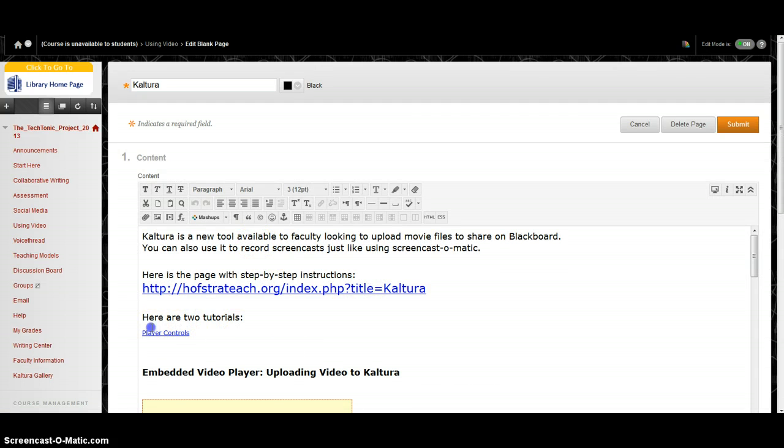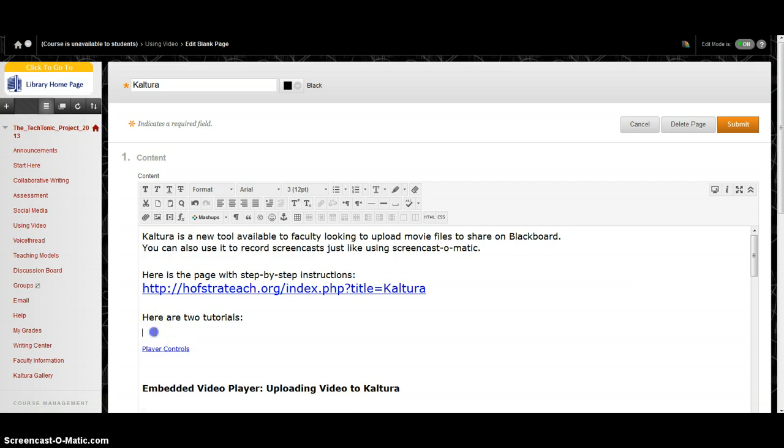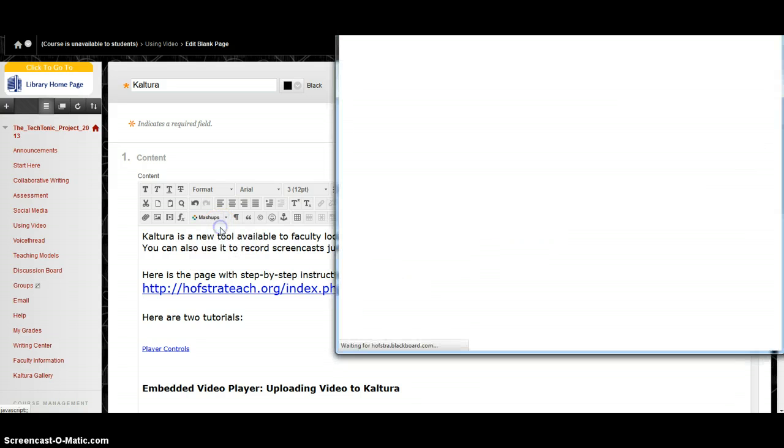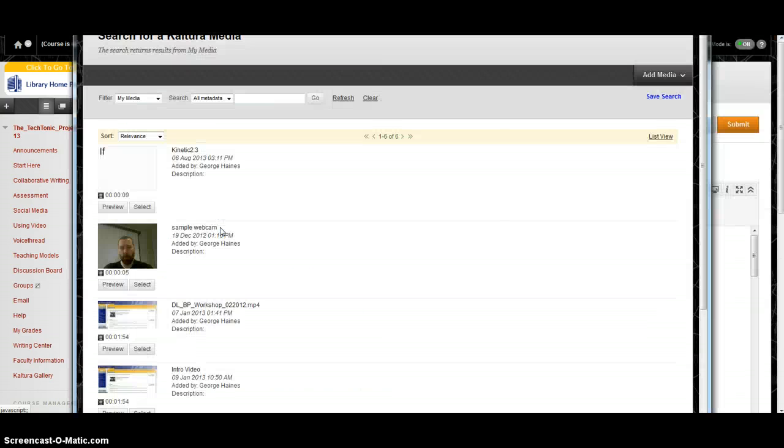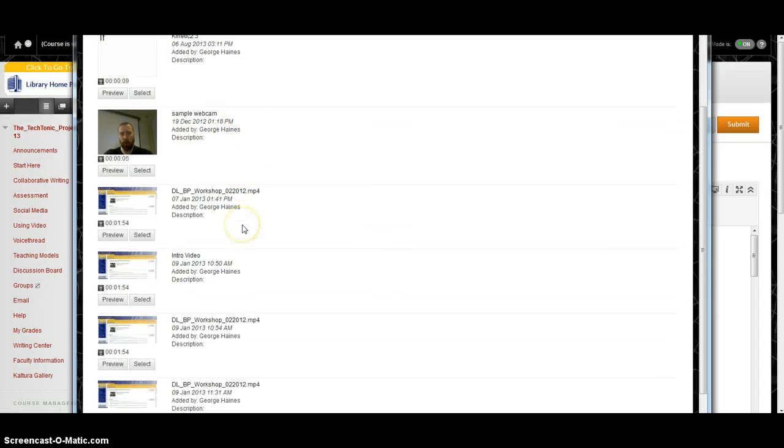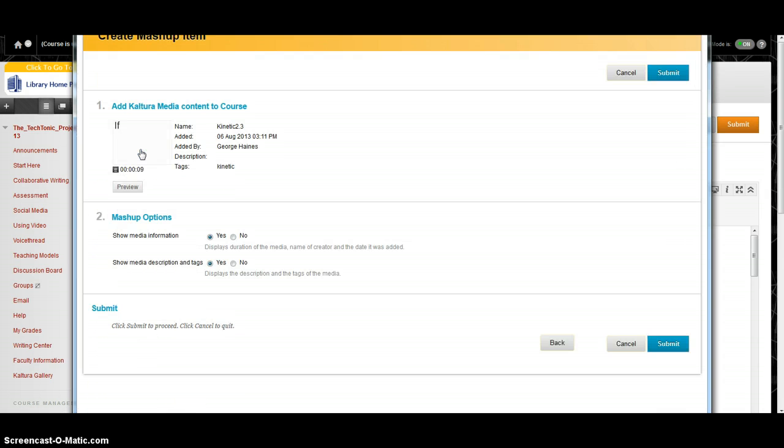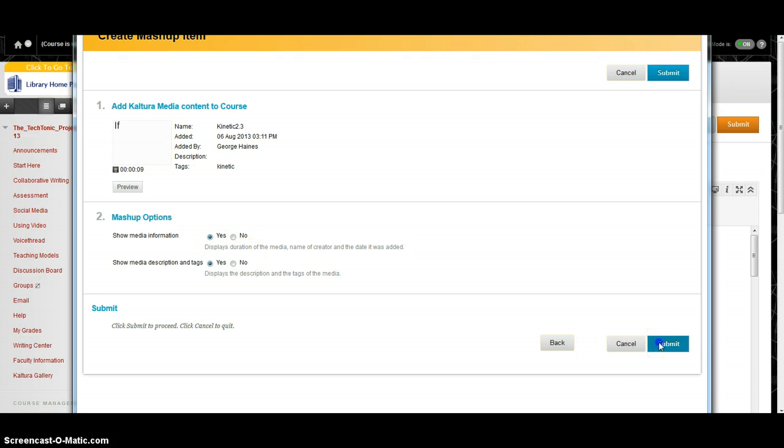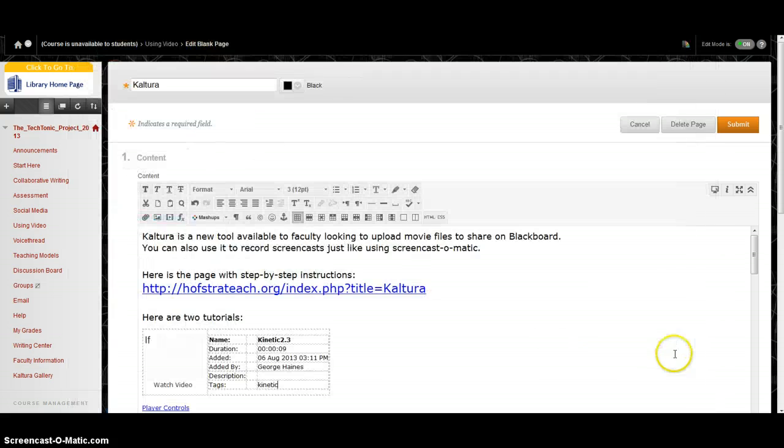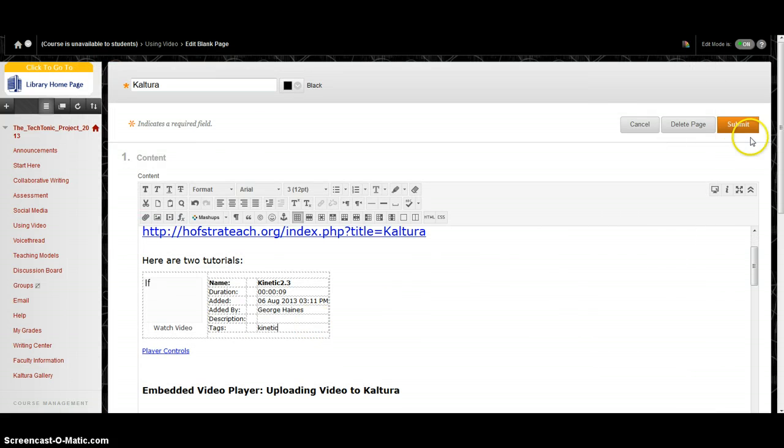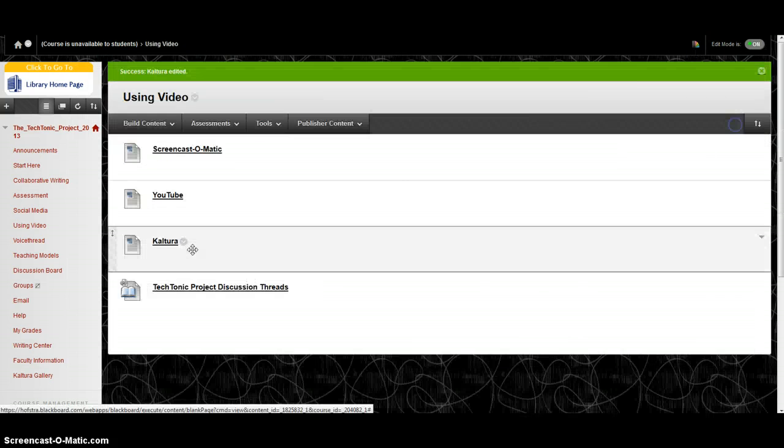I'm going to add it as a mashup. I'm going to pick my spot to add it, hit the drop-down arrow in Mashups and select Kaltura Media. Now I can find the one that I want. Select. I can pick my options. I'm going to click Submit. And now it will show up.